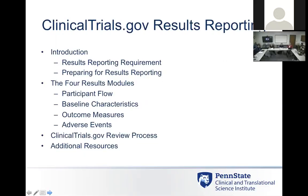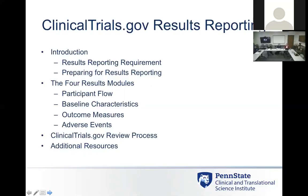I won't go into depth on the modules — they're very complicated — but I just want to show you what the different modules are and some of the data. Then we'll talk about the review process by the QA team at ClinicalTrials.gov, how that process works, and the additional resources we have here at the Med Center, University Park, and other campuses.